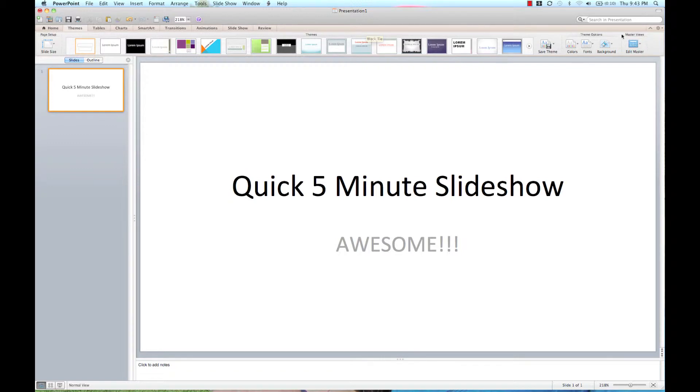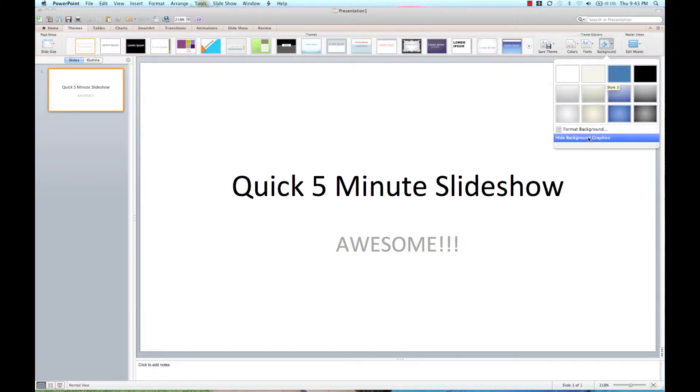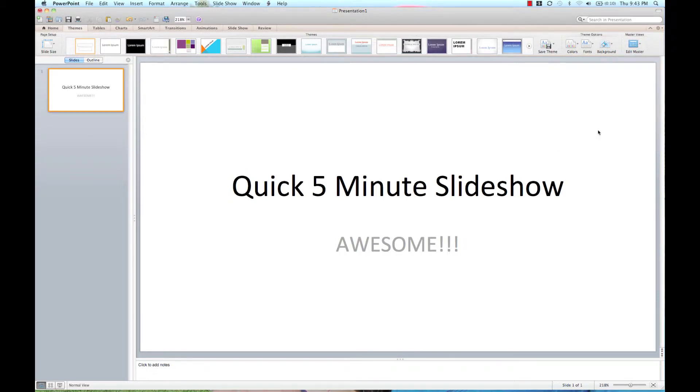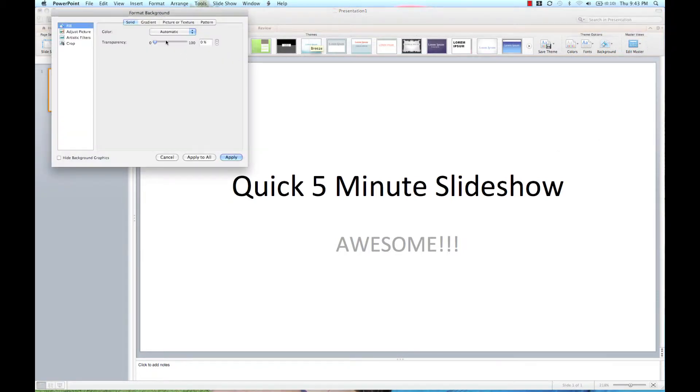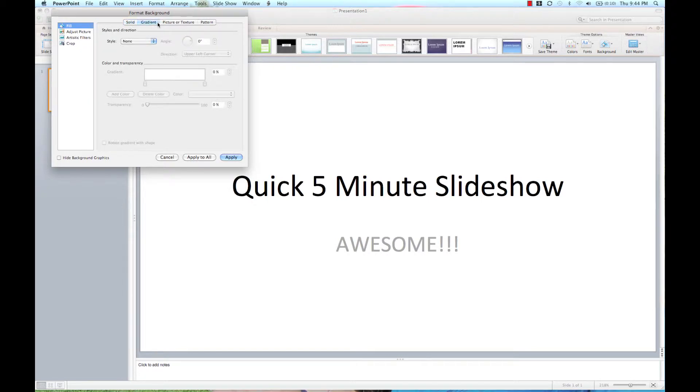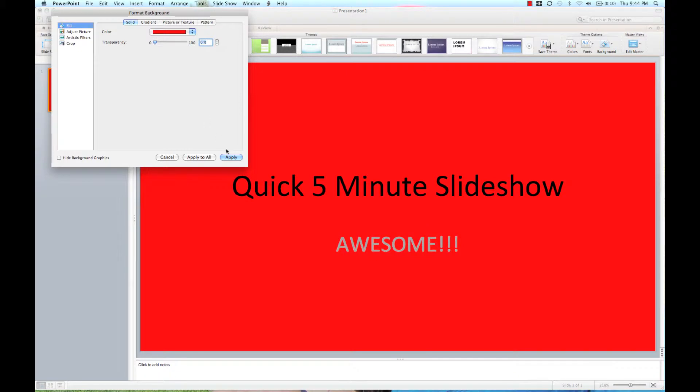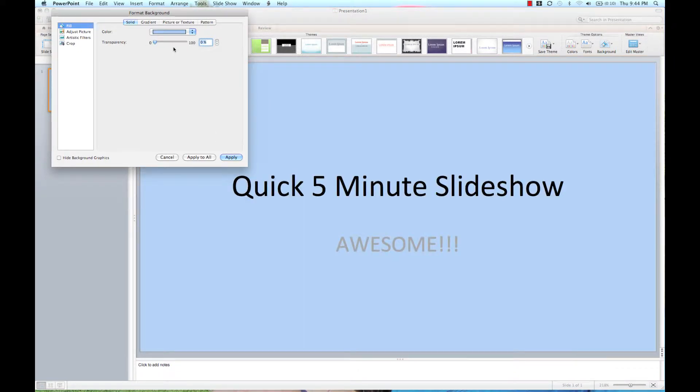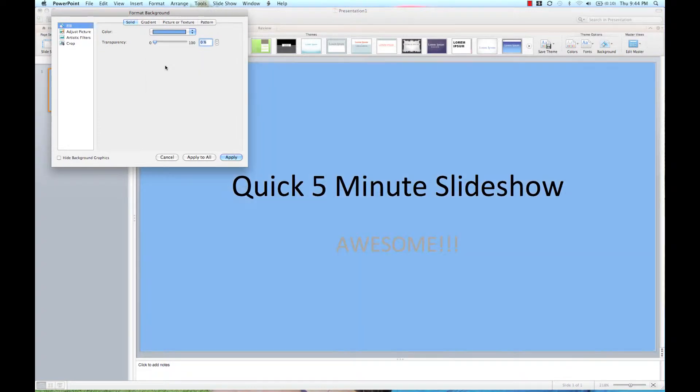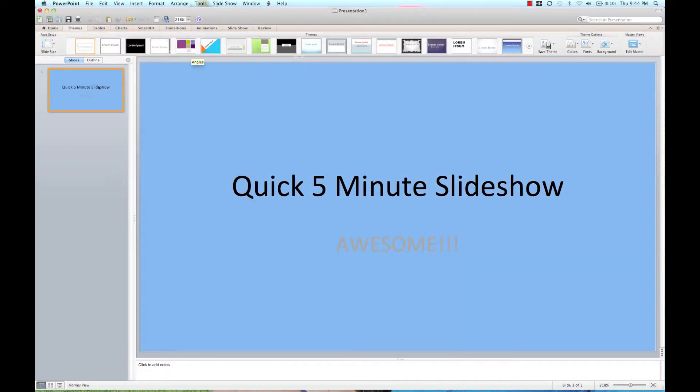Then I'm going to change the background. I'm going to format the background and select maybe a solid color. Let's do a nice blue, something like this. I'm going to apply that to all.